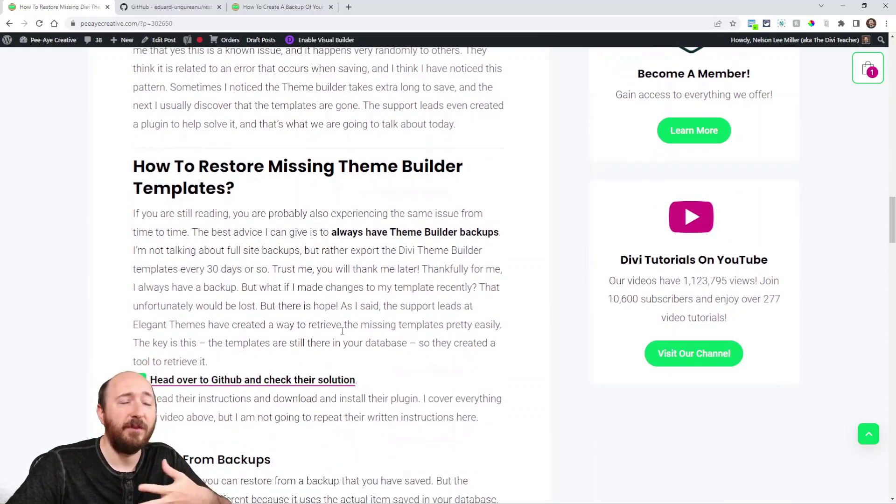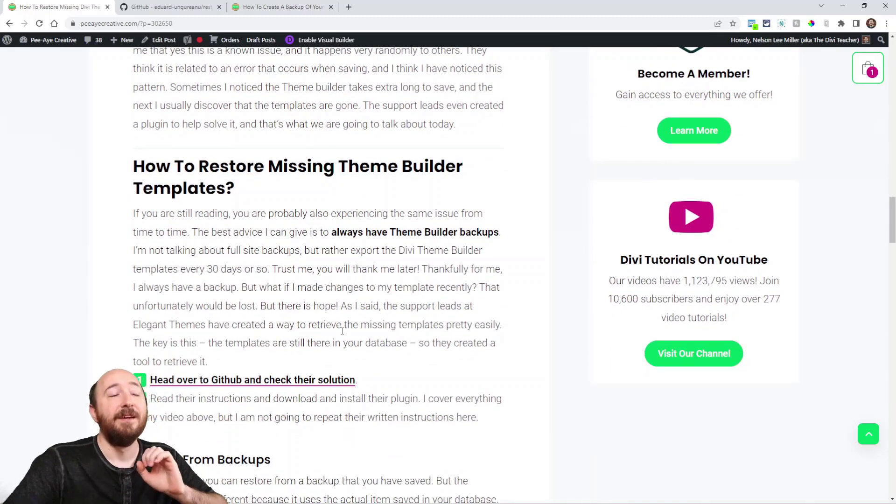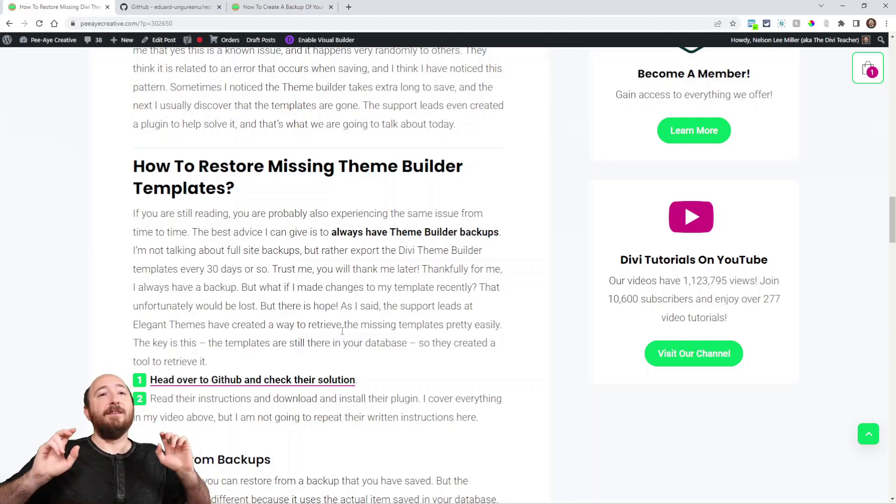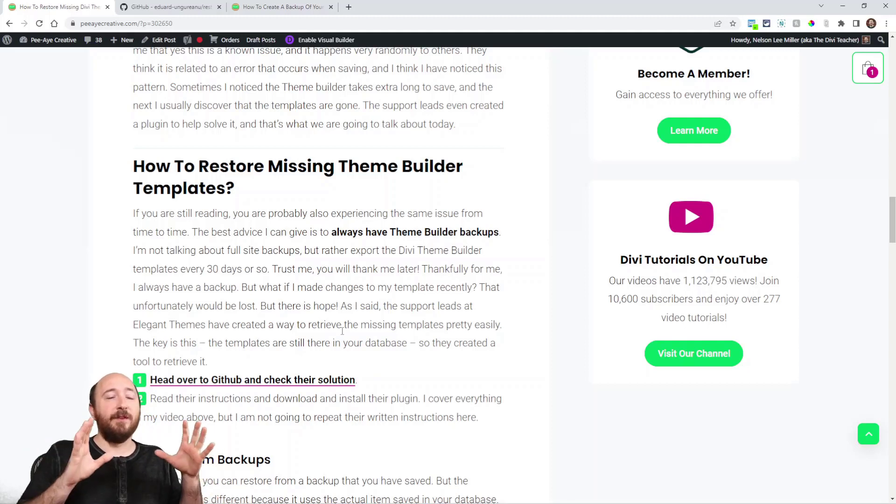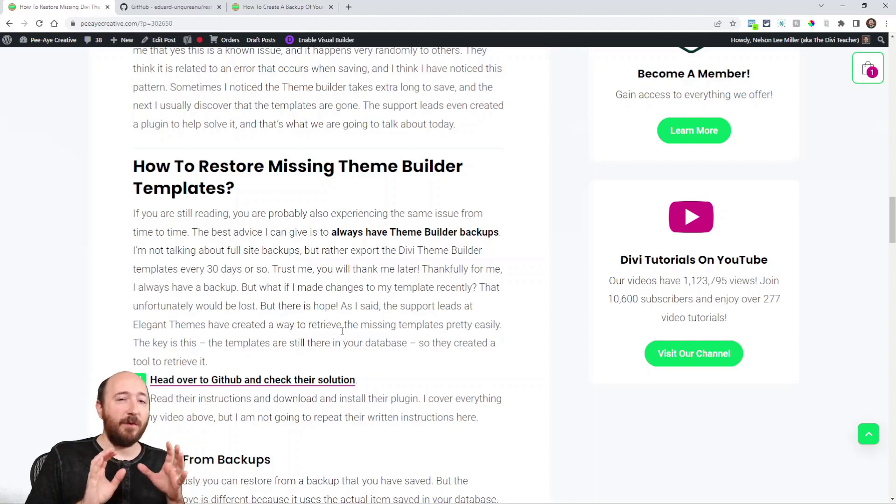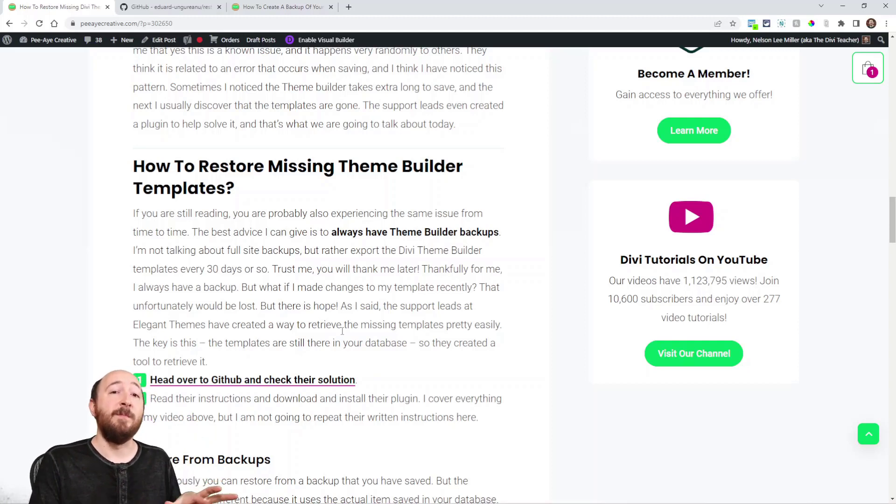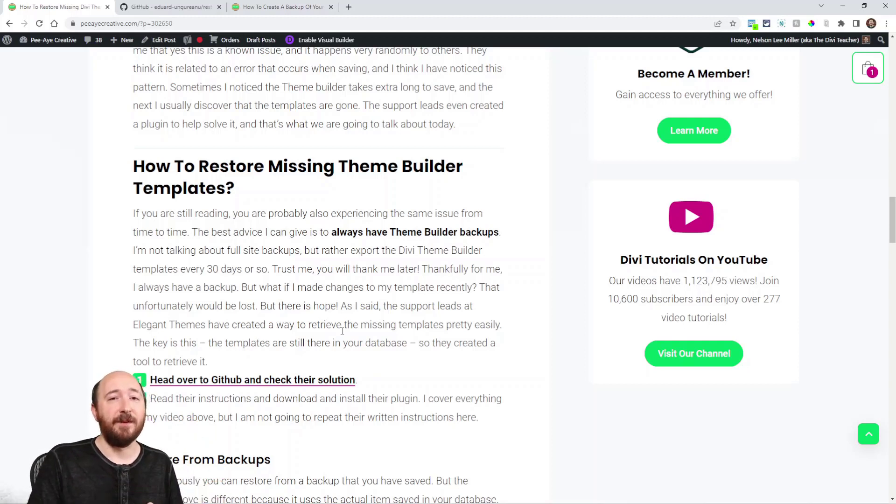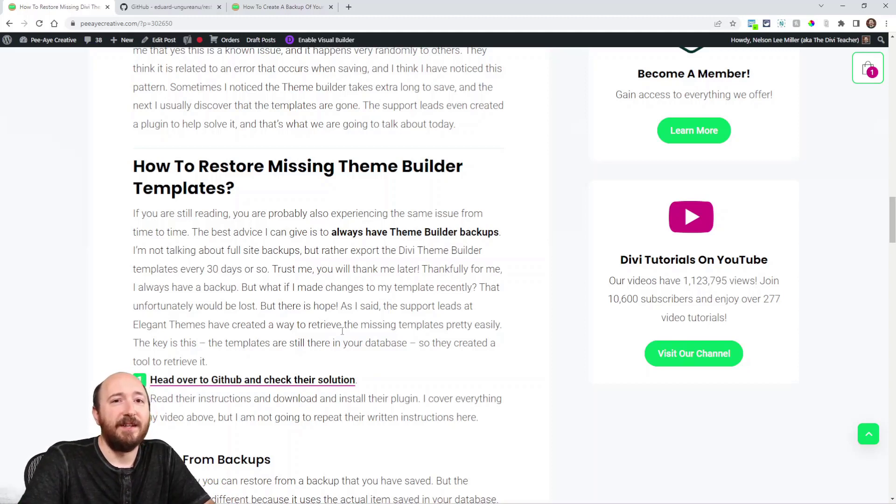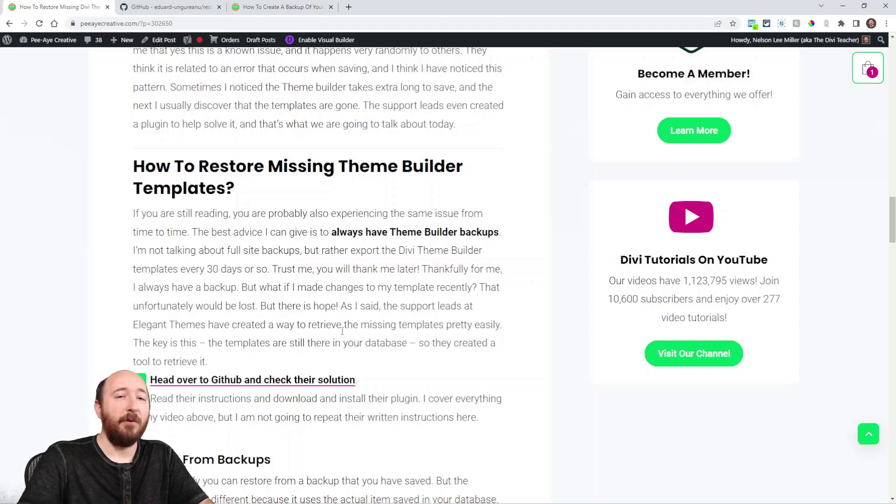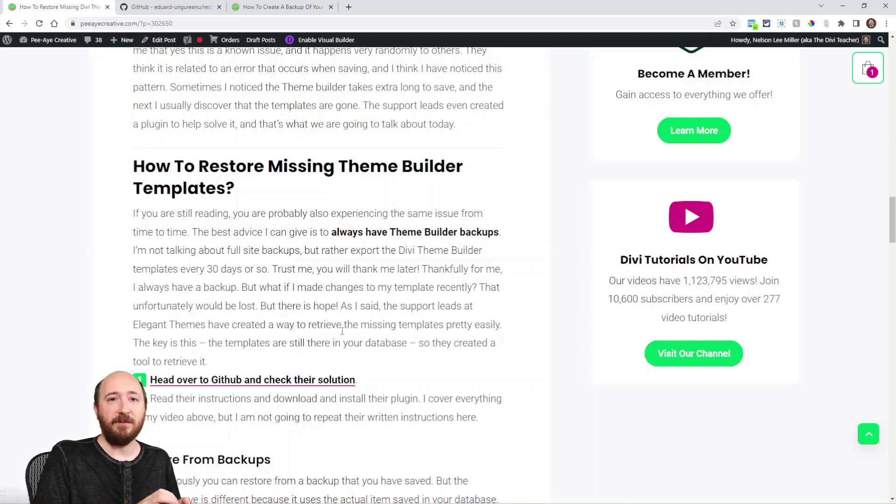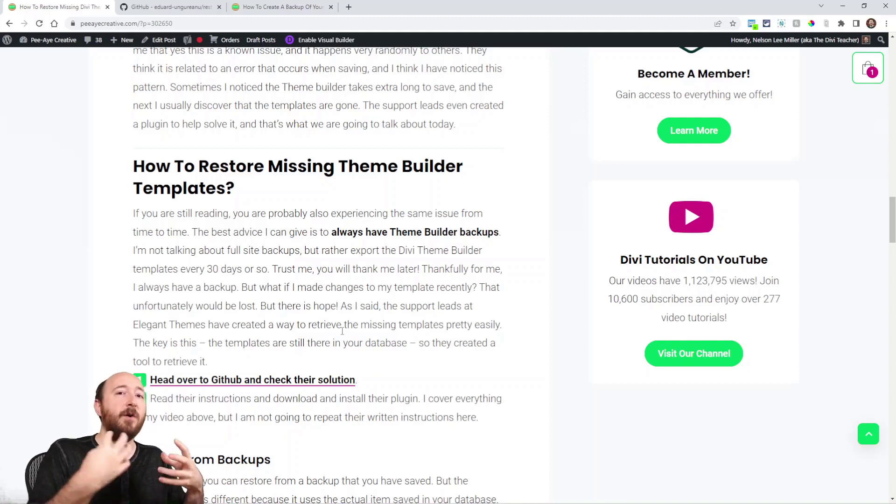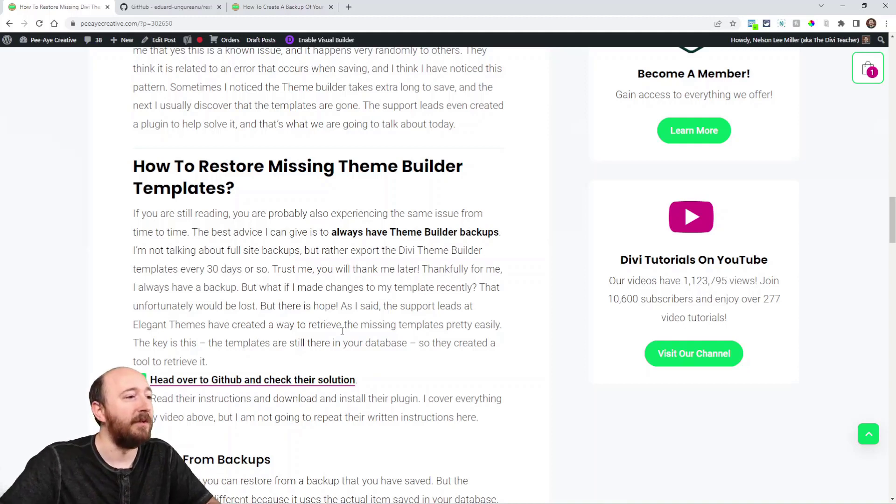So if they go missing, how to restore them? That's what I'm going to talk about. There's actually a plugin. Let me just back up here. There's a really important factor: the theme builder templates are not missing. They are in your database, and Divi support leads verified that. They created this plugin that will actually show your templates as post types.